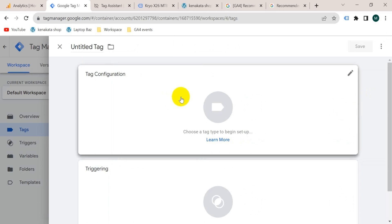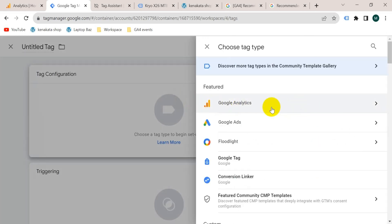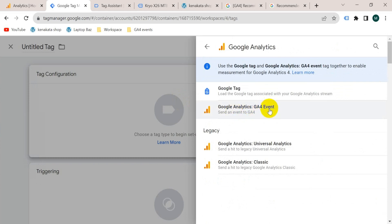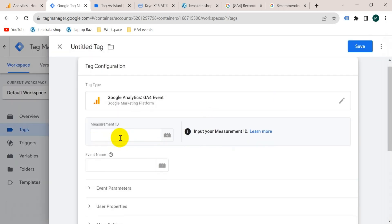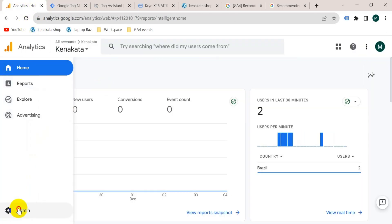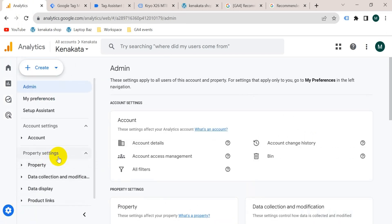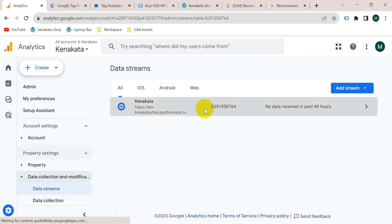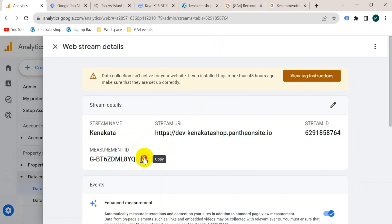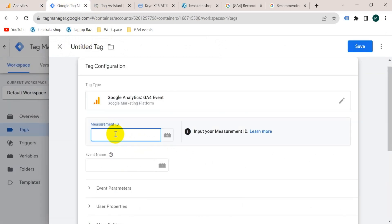Now we will create the tag. Go to the Tags section, create a new tag, click tag configuration, and select Google Analytics — Google Analytics 4 Event. Now we have to paste our GA4 Measurement ID. I should go to the GA4 account, then go to Admin, from property settings click on Data Collection and Modification, then click on Data Streams, select your website. This is the Measurement ID — click here to copy.